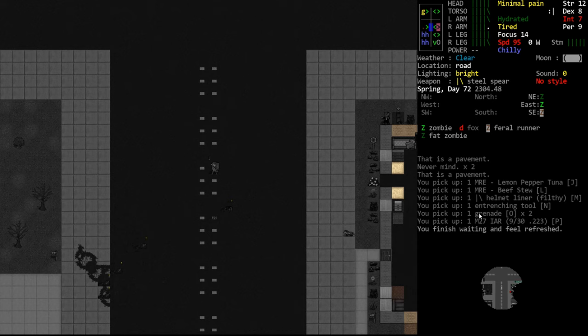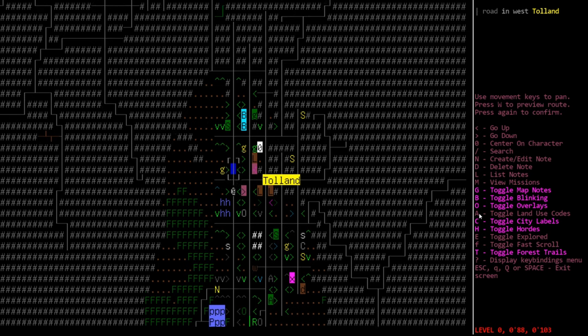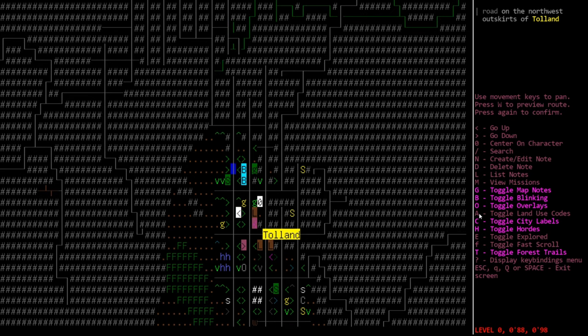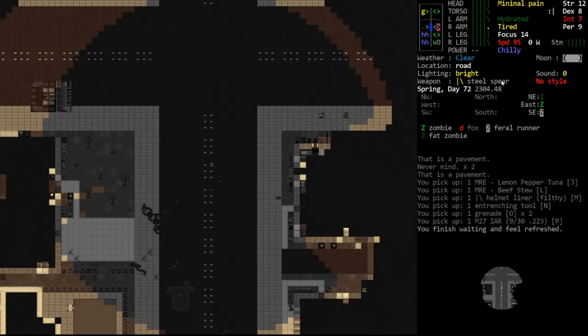Hello internet, welcome back to our Cataclysm tutorial series. Last episode we just moved up here. We wanted to get more eyes on the town. We have this benefit of it being a very bright evening tonight so we can see quite far in the darkness.